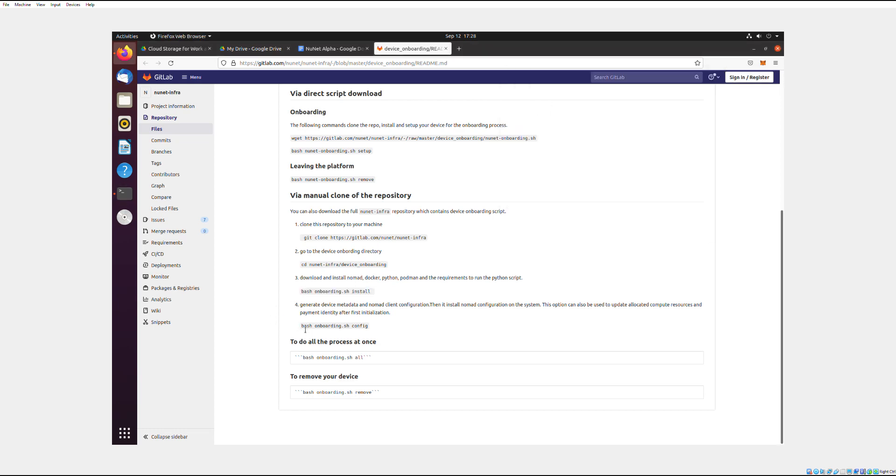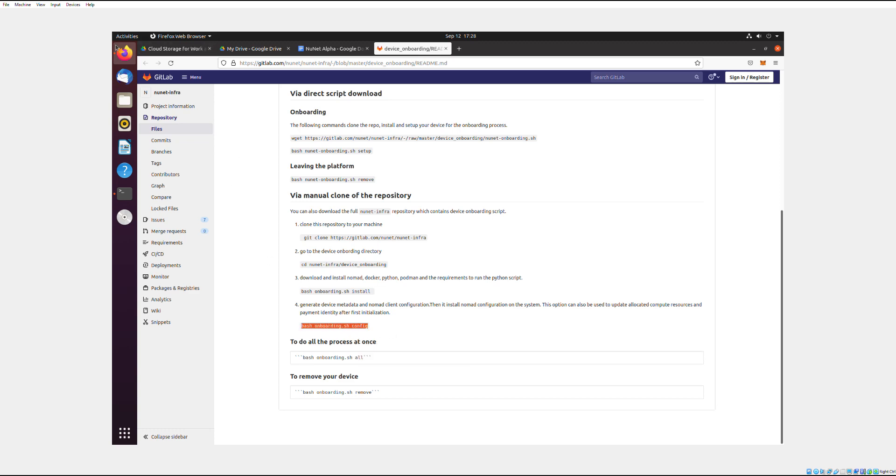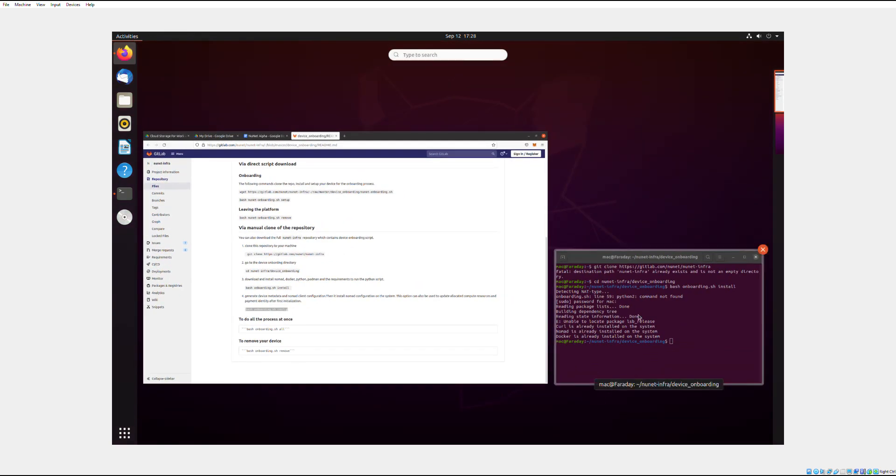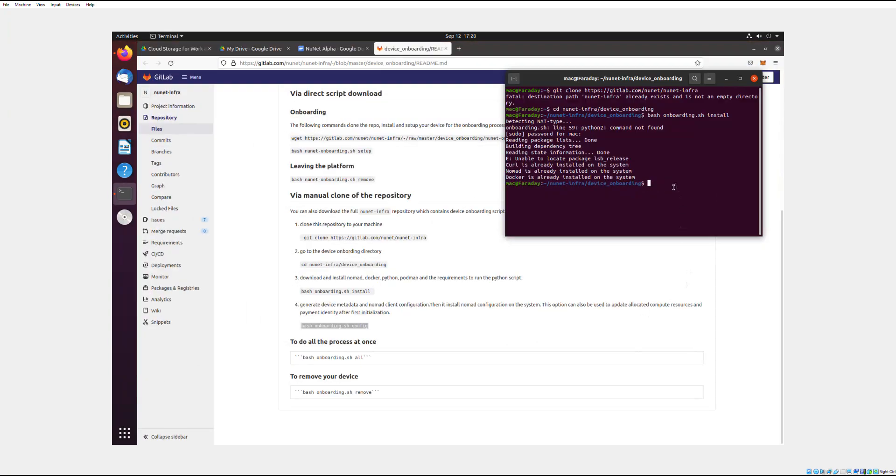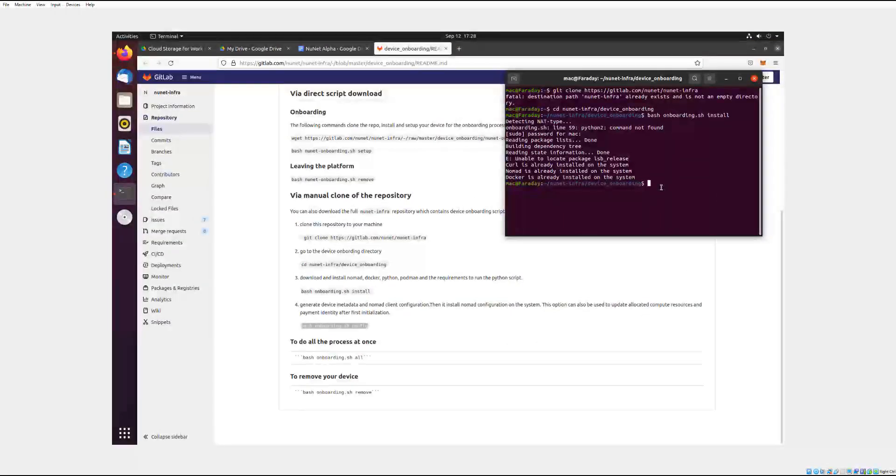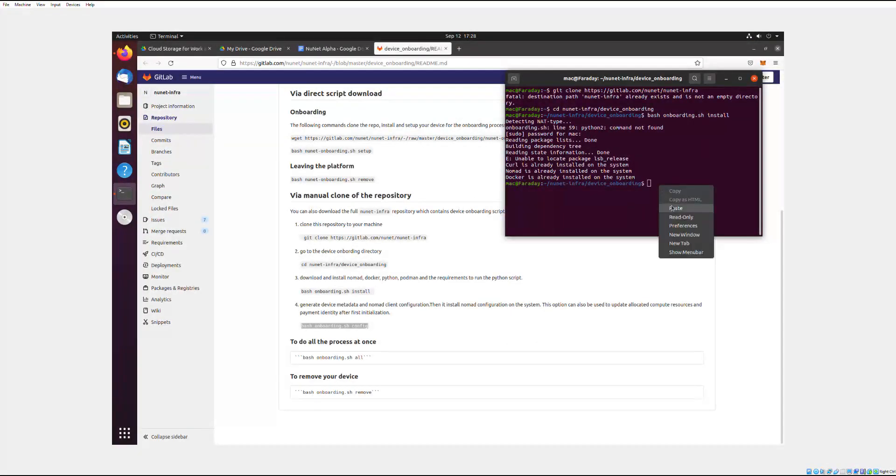lastly, you need to do the bash onboarding config. And this is the last thing that will actually put your device onto the NuNet.